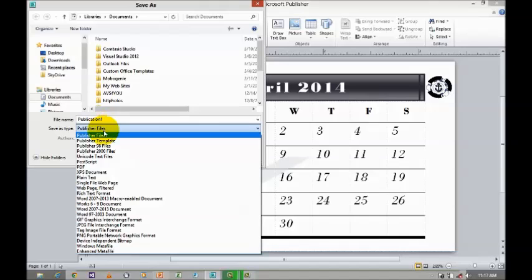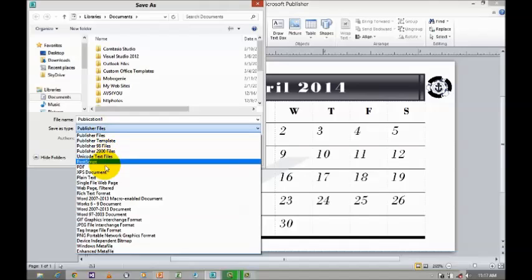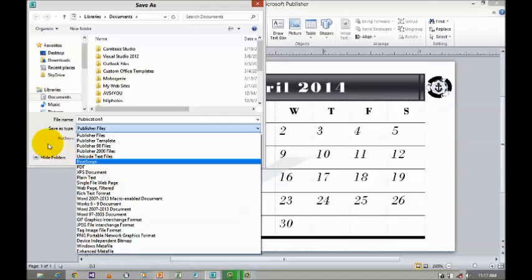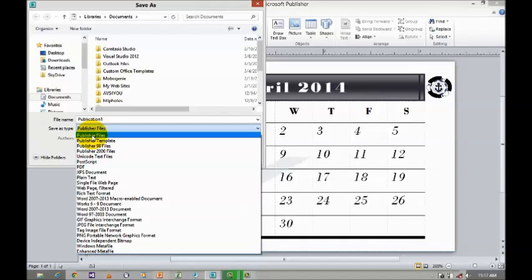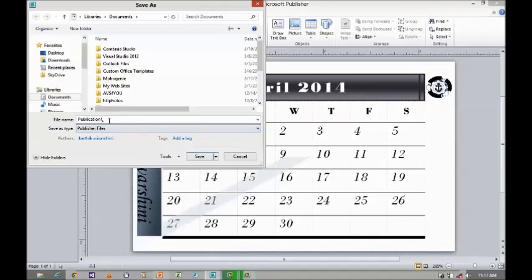These are the various file types in which you can save it — for example, Publisher, Publisher template, PDF, XPS documents, and others. So you can select any one of these options, give a name, and save it.